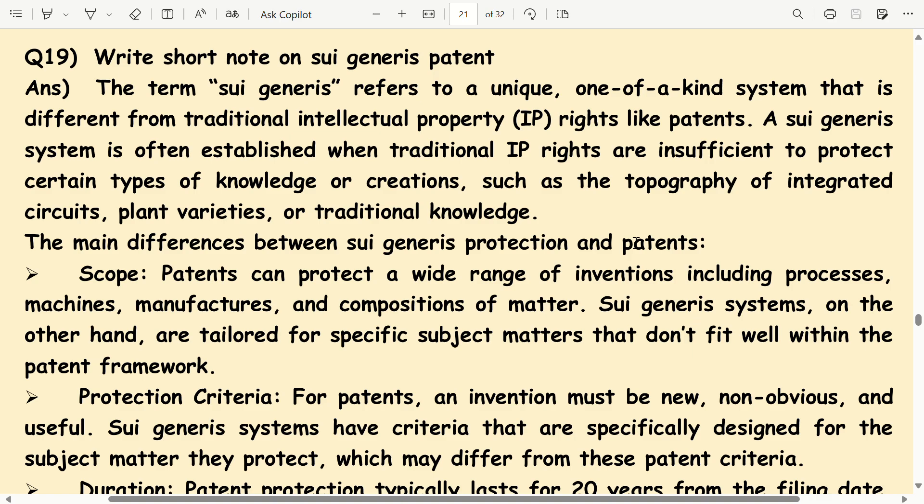The main difference between sui generis protection and patents — Scope: Patents can protect a wide range of inventions including processes, machines, manufactures, and composition of matter. Sui generis systems, on the other hand, are tailored for specific subject matter that doesn't fit well within the patent framework.